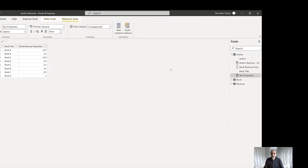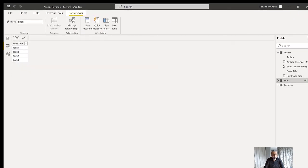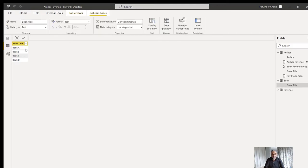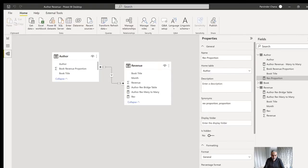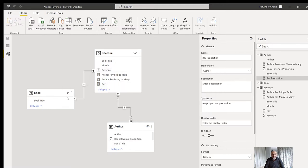I already have a bridge table here called 'Book'. It contains unique values for all books — A, B, C, D — taken from the revenue table. I created it in Power Query by taking the distinct values, and you can also do this using the DAX functions VALUES or DISTINCT on the book column. After creating this book table, it becomes the bridge table. Now let's go to the relationships. We currently have an author-to-revenue many-to-many relationship with author filtering the revenue table.